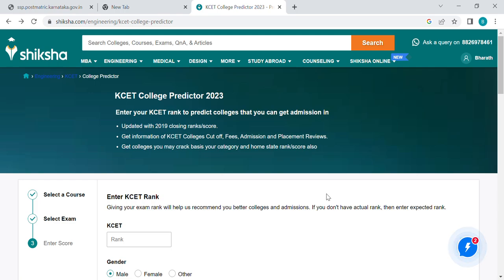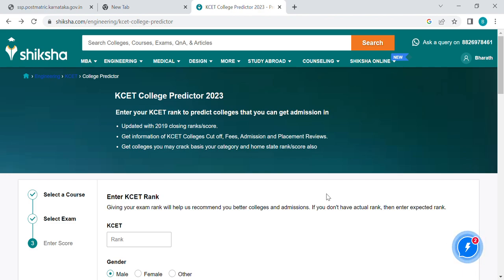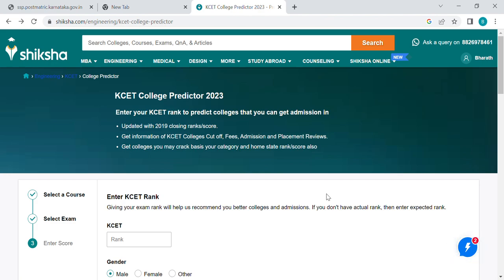Hi everyone! Welcome to all CETs. I'm going to take a look at this for the first time. I have a CET and I will show you how to use it.